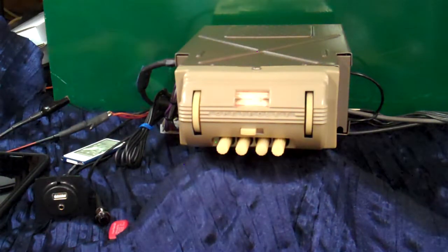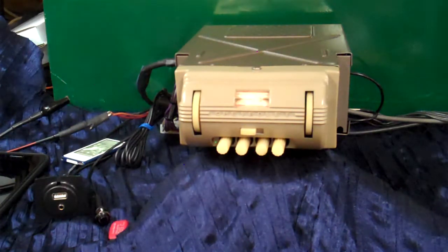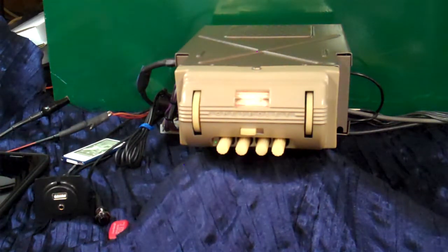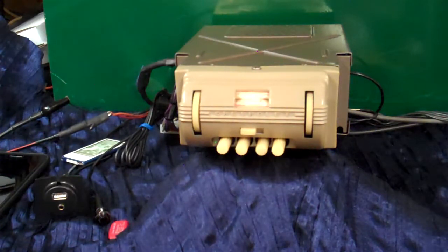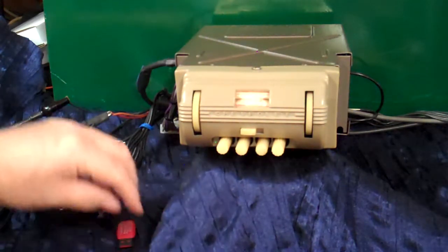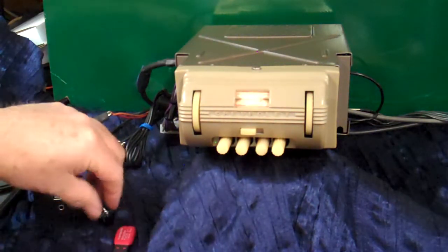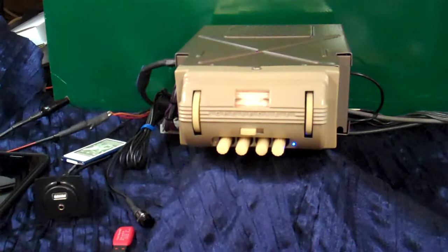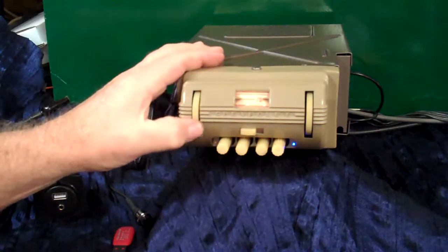Pretty neat little design. I like the automatic because you can go back and forth without having to mess with the radio. We'll let it switch back on its own. Back to FM where we had it.